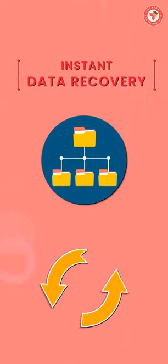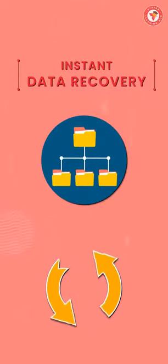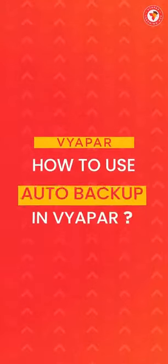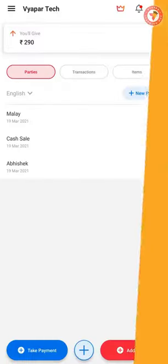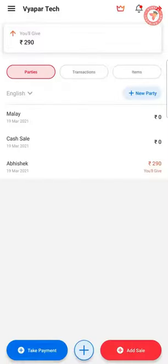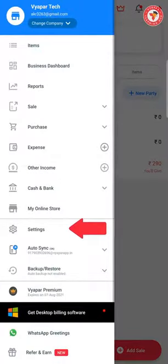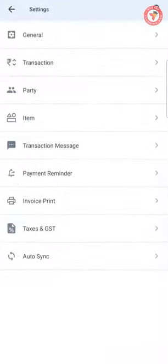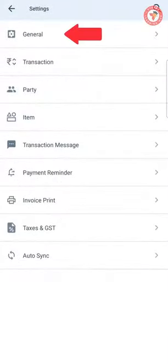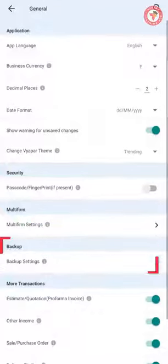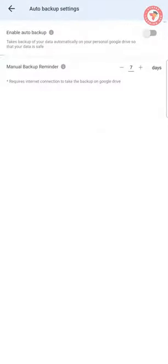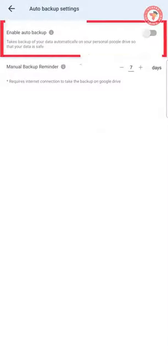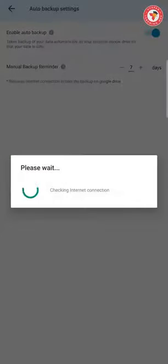Without any further delay, let's see how to use auto backup in Viapar. Go to the Settings option in the left menu. In General Settings, you will see an Auto Backup option — click on it. Now here, turn on the Enable Auto Backup option.